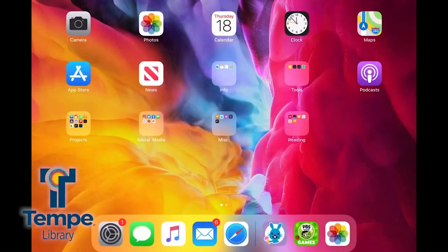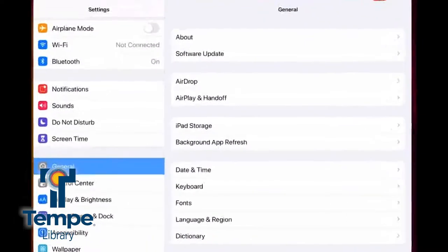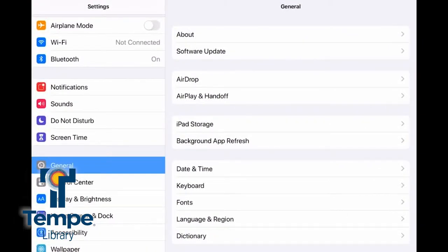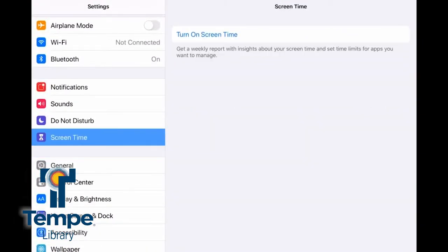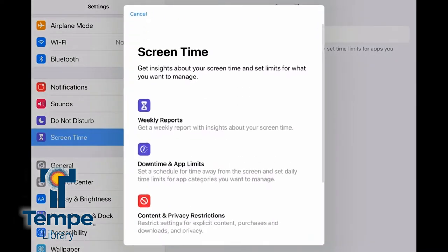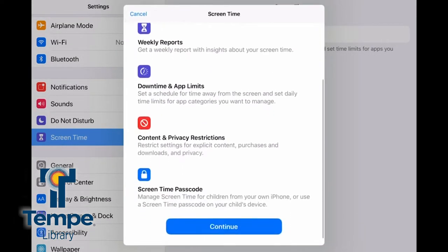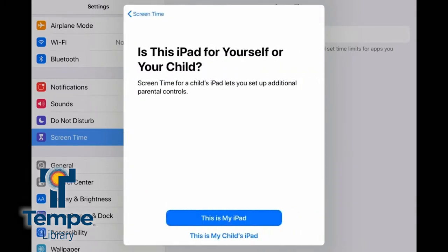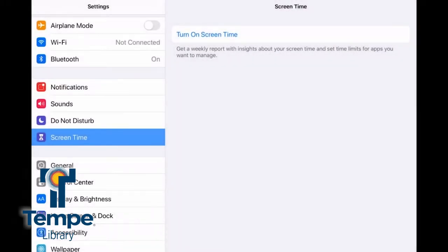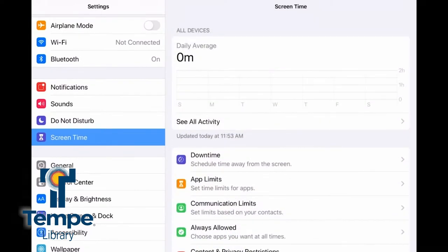My first tip is on using Screen Time, which is found in your settings just above the General section. Screen Time gives you insights on how your device is being used, and it also allows you to set some limits and restrictions on the type of content or the amount of time your device is being used by your child.